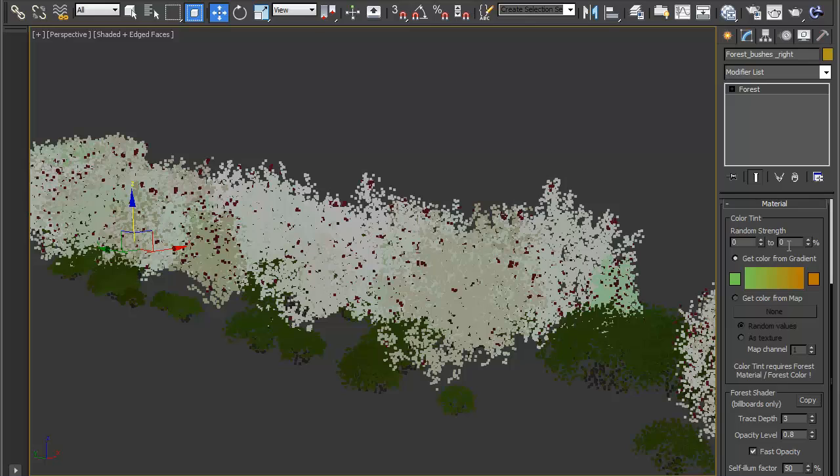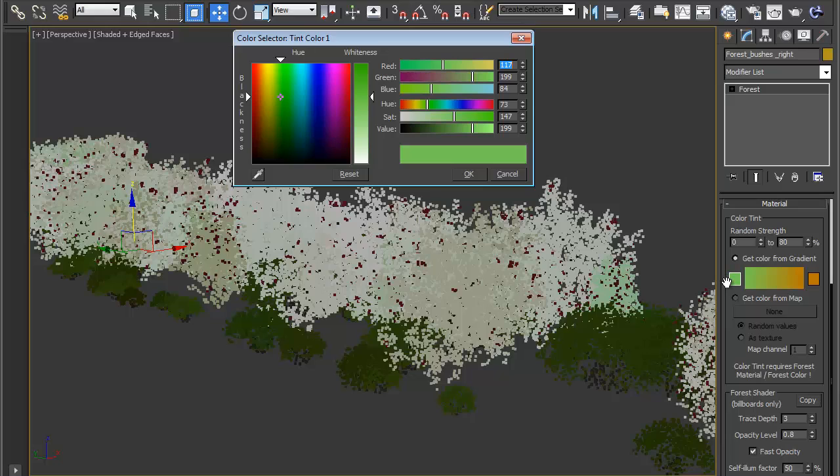Because it's on 0, 0 it's not actually going to affect the object at the moment. If I turn this up to 80, now it's going to pick a random strength from between those two values. Let's also change the color to something that's quite strong so we can see the effects. I'm going to click on the gradient start color and come to the RGB values and enter something like 199, 187, and 84. It's a kind of yellowy green.